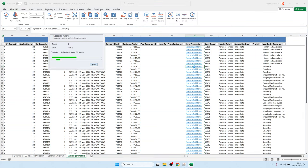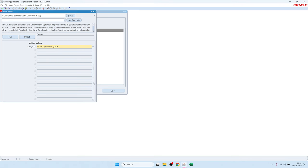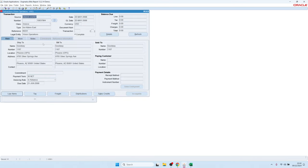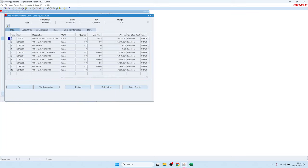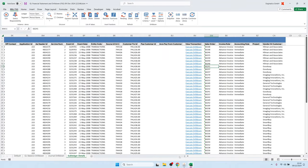We also have a hyperlink we can click to open the Oracle form for that transaction — in this case, a sales invoice coming from order management. Let's go back to the BlitzReport and show how the template works.